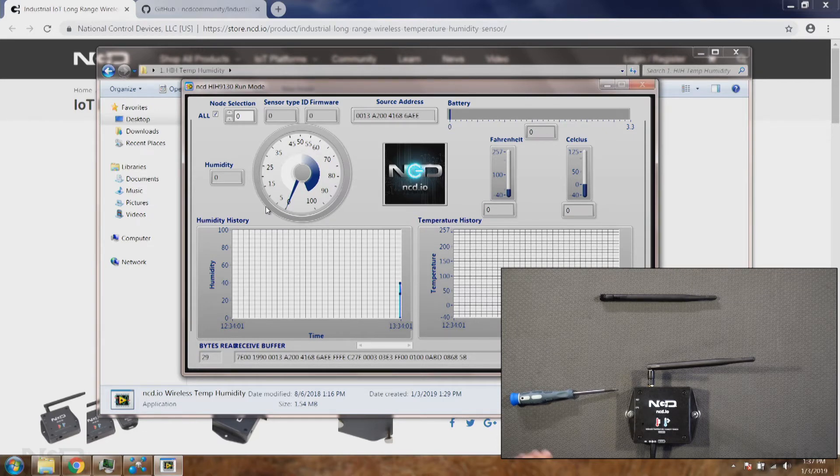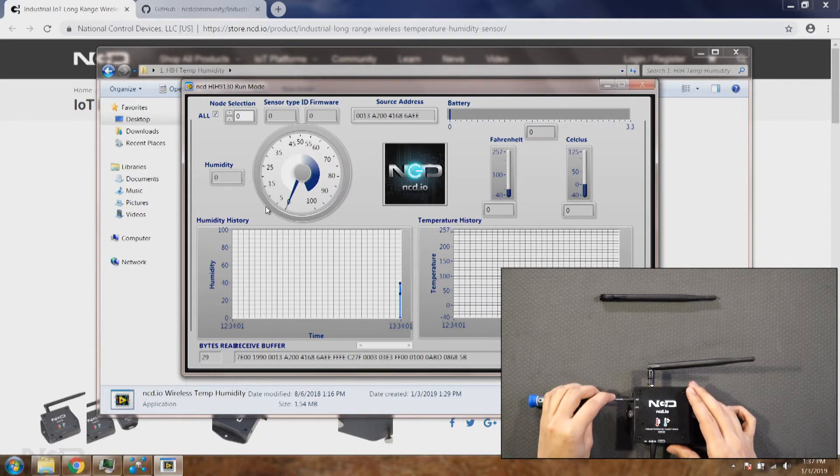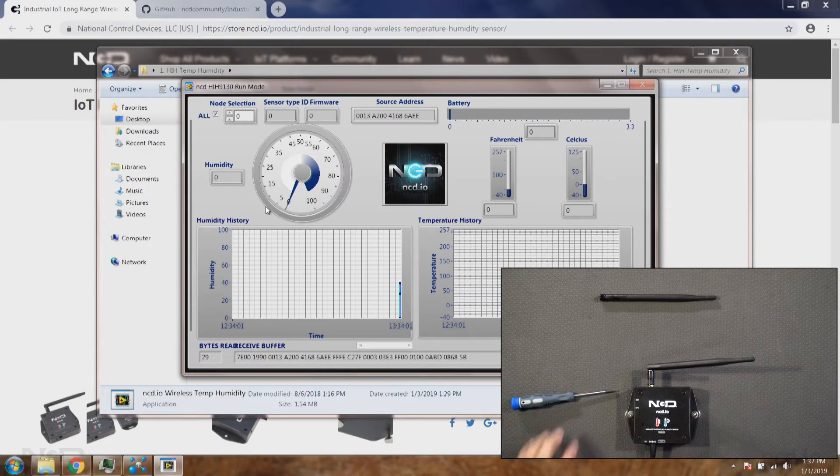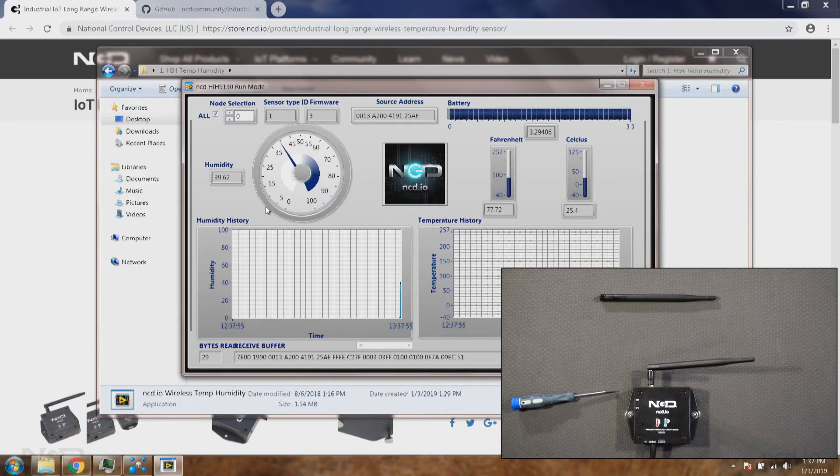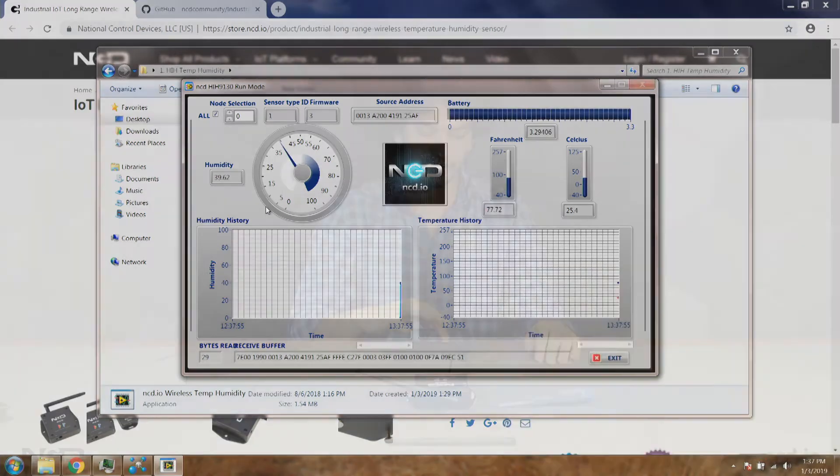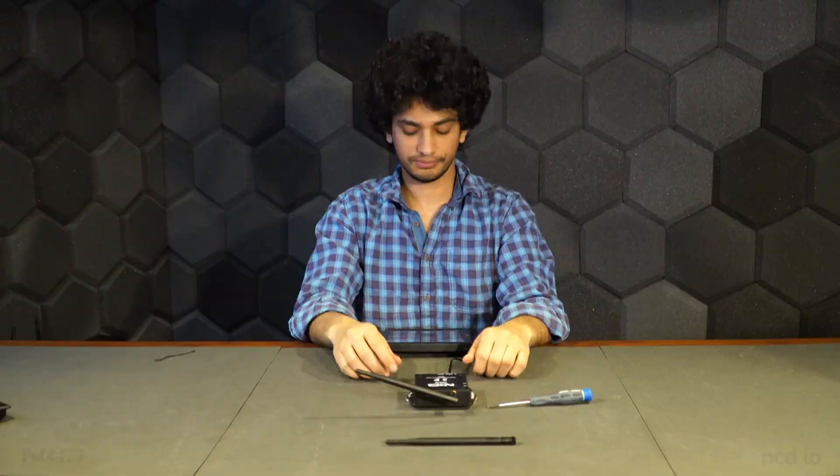To see that I'll hit the reset button and in a couple of seconds you'll see, okay there it is. If you have any questions regarding the configuration mode you can reach out to us on our website. Thank you.